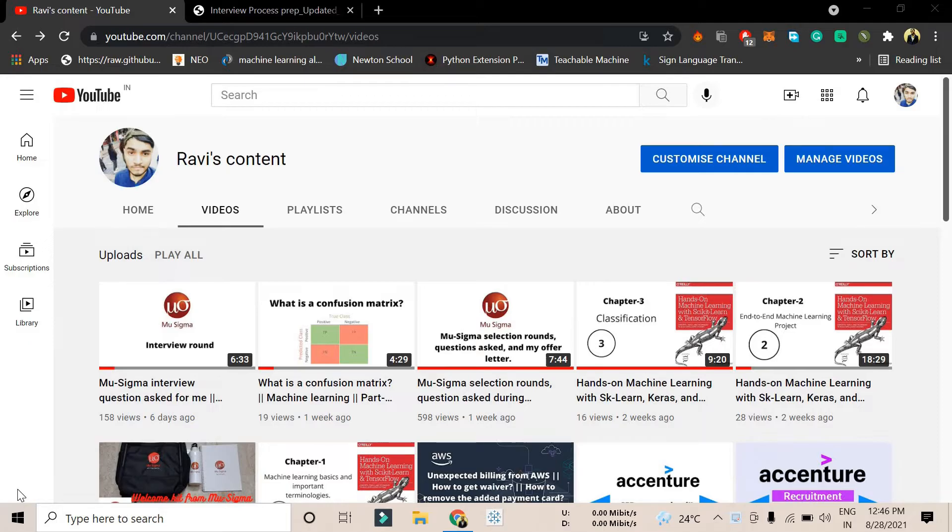Before going further, I want to let you know that I have a YouTube channel where I'm uploading all this content. You're watching this particular video but you're not subscribing and liking my videos.